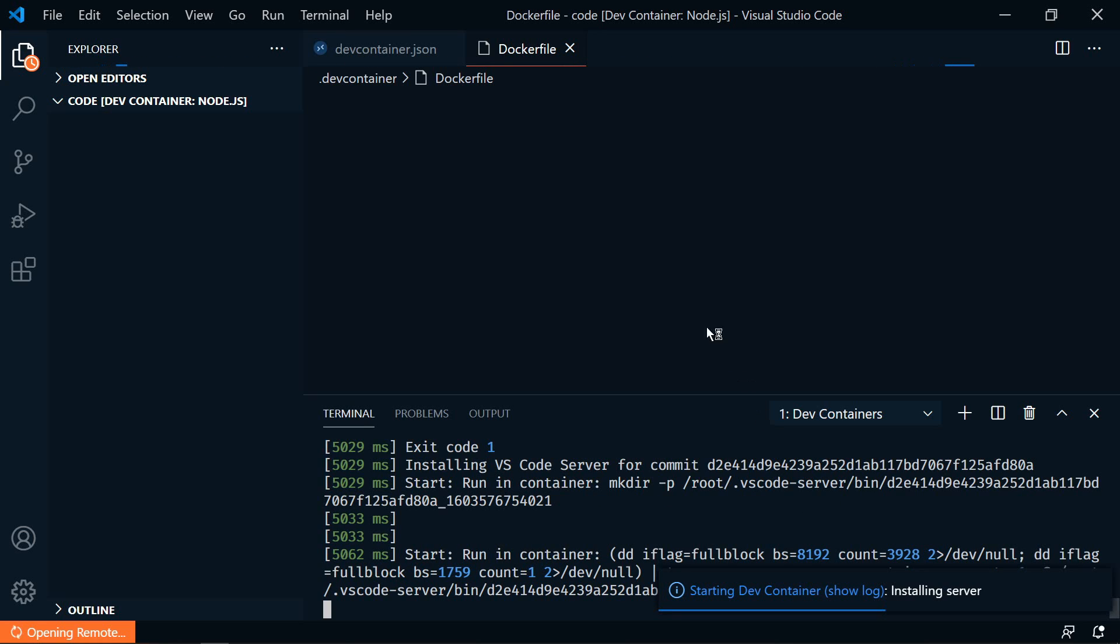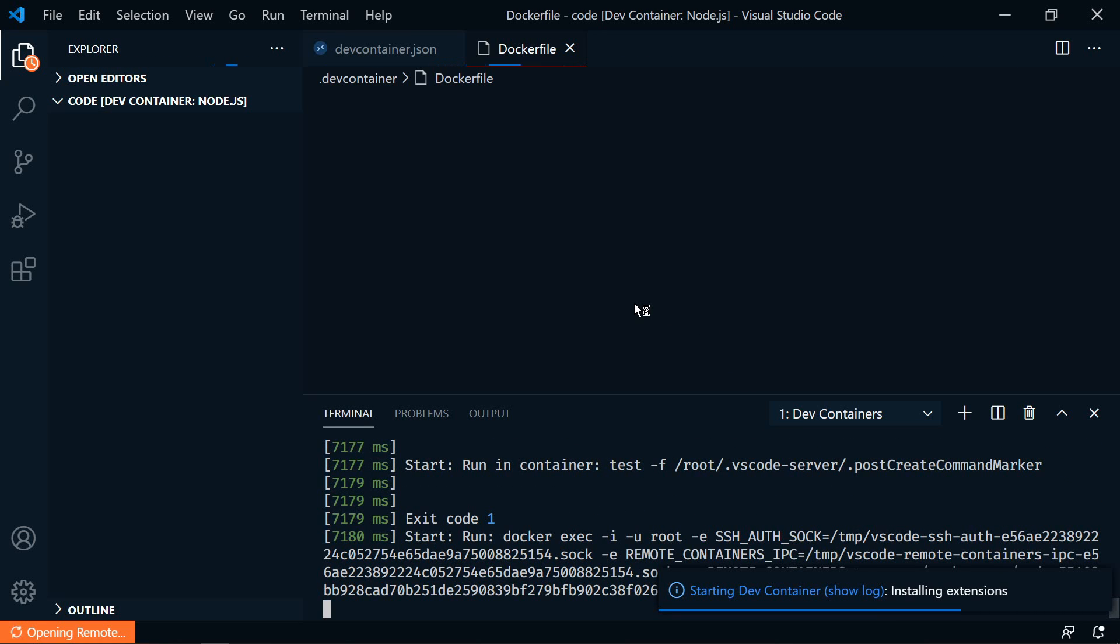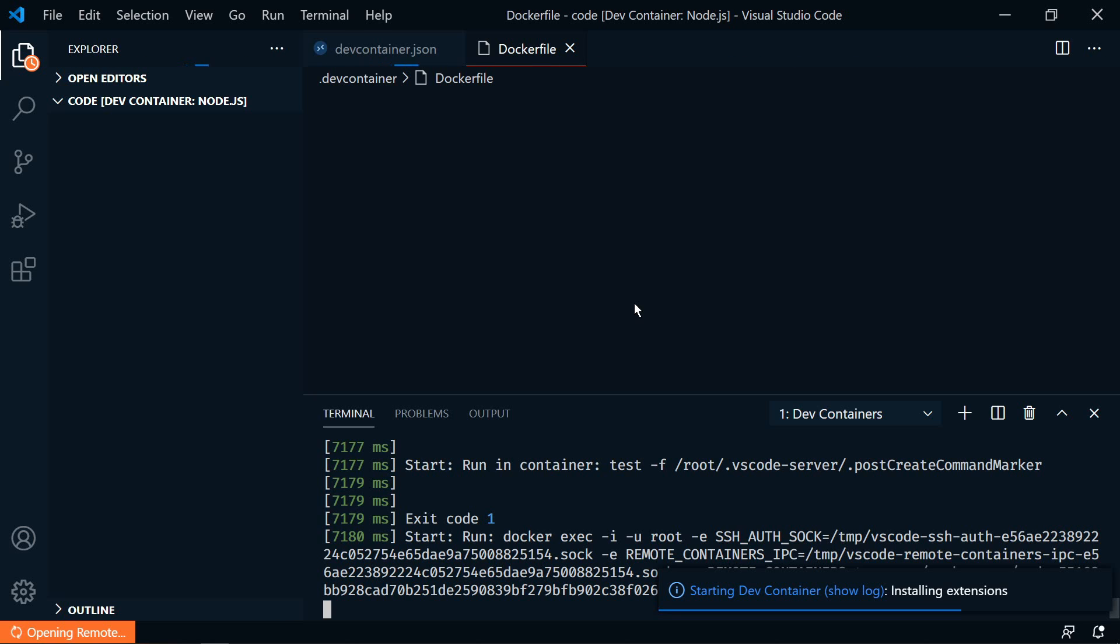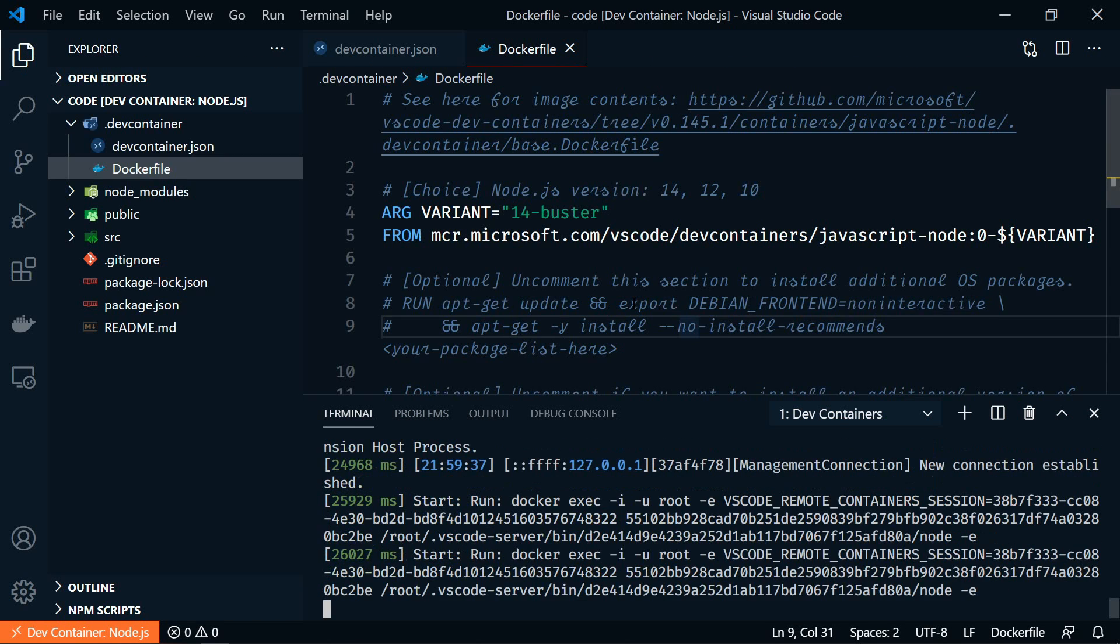It needs to download all of the dependencies. And after it's gone through the build phase once, it will cache everything and the subsequent rebuilds will be much faster. If we click on show log, you'll see which step it's at.